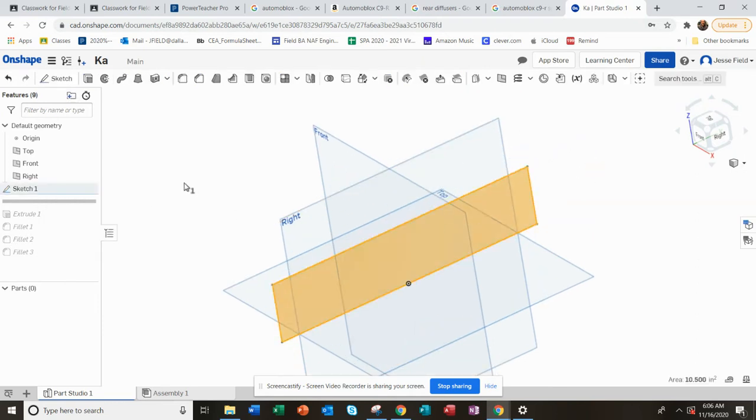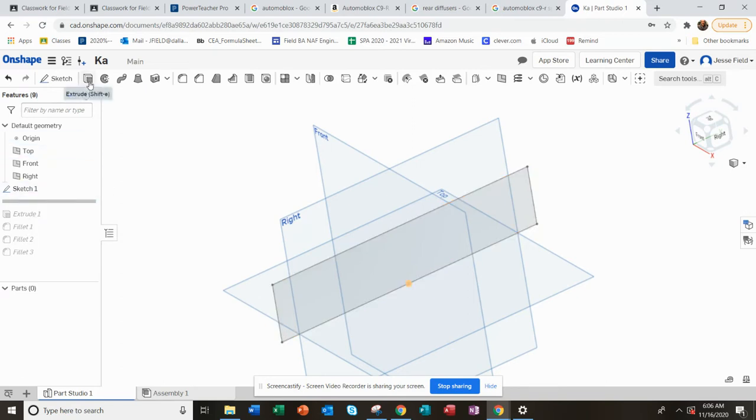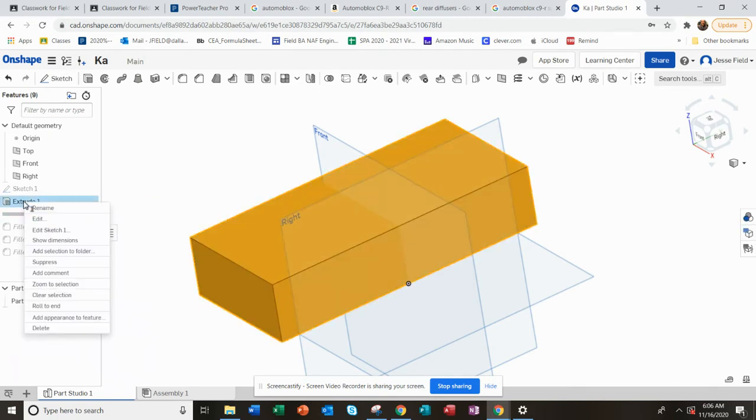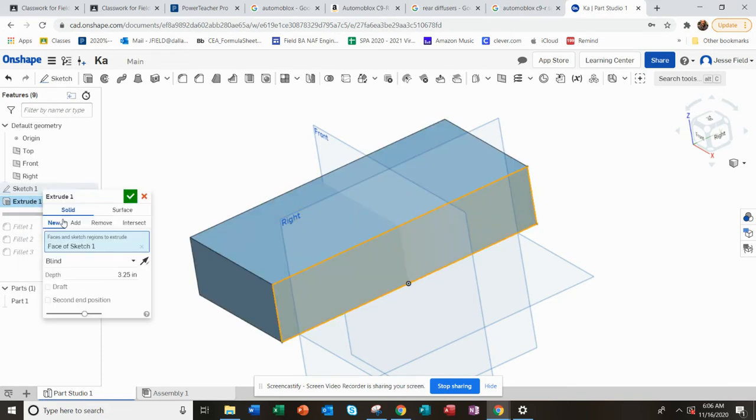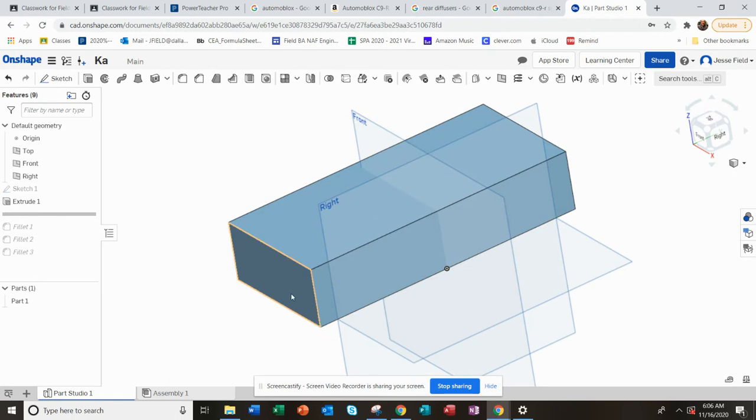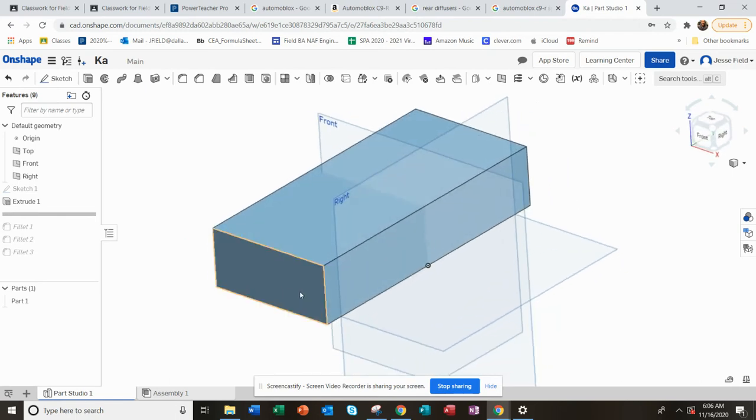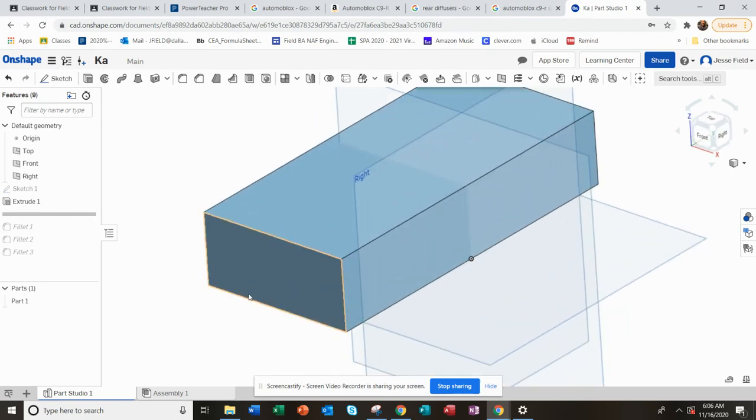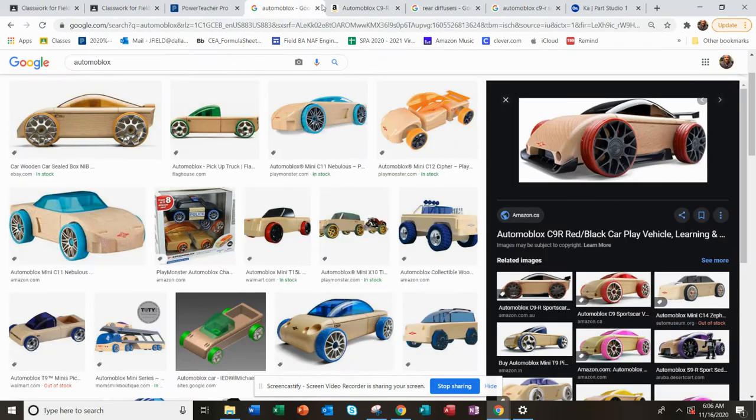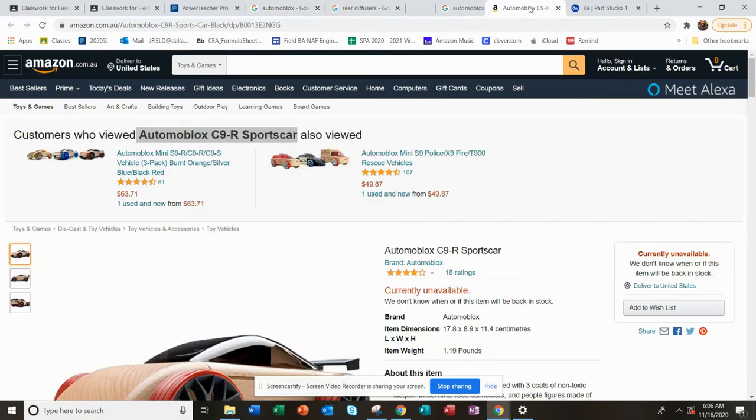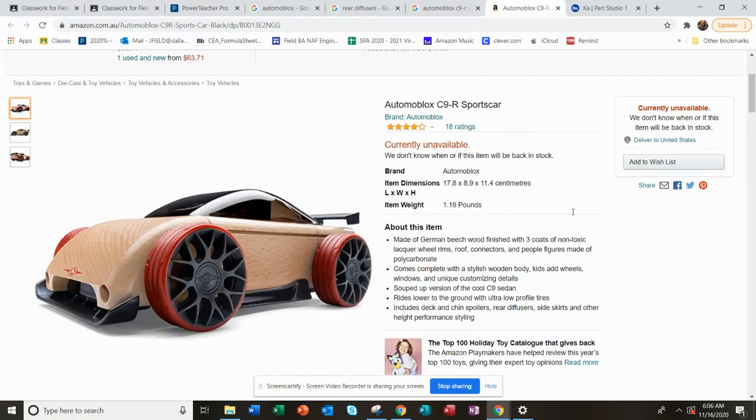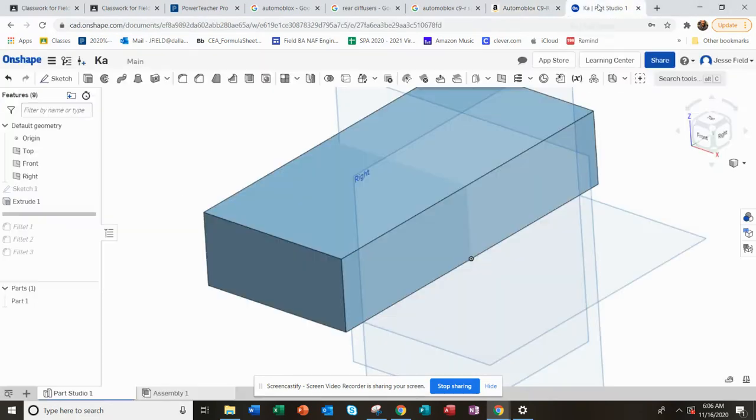And then I extruded that here - 3.25 inches is the depth or width of that car body. I'm basing this off of the picture I got from Amazon here, and I've downloaded that for you guys.